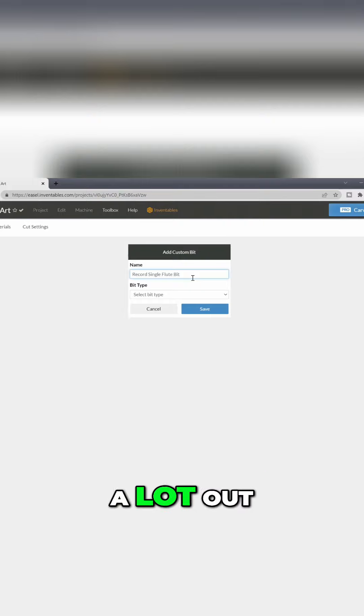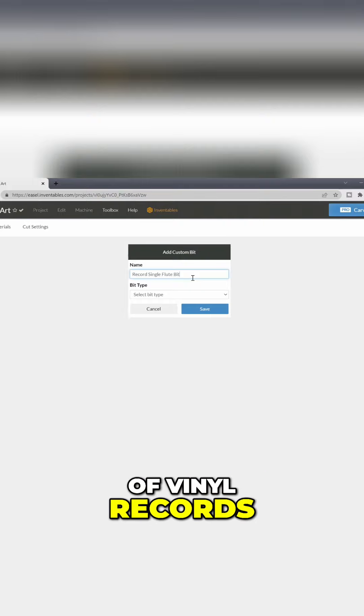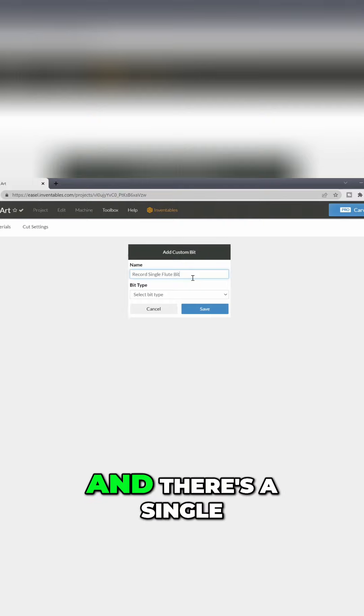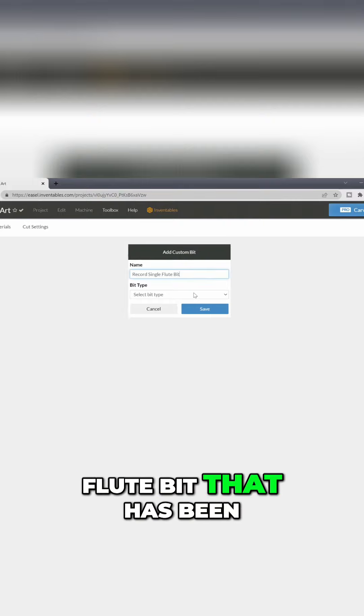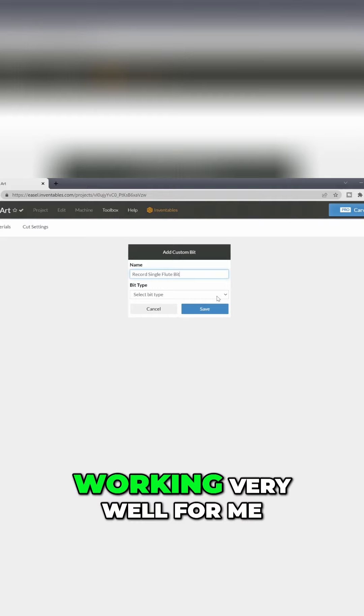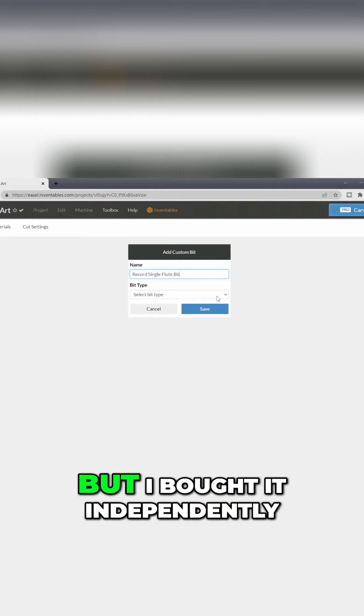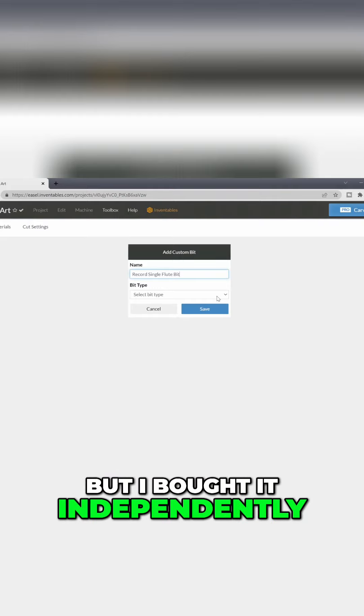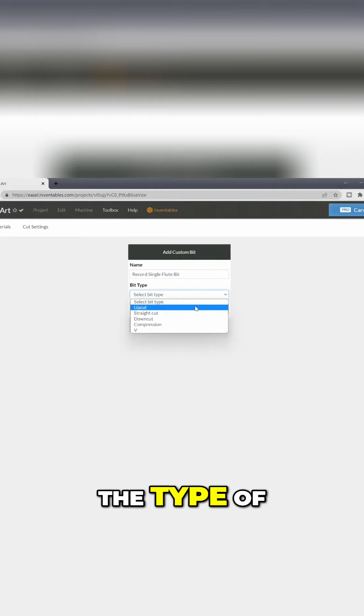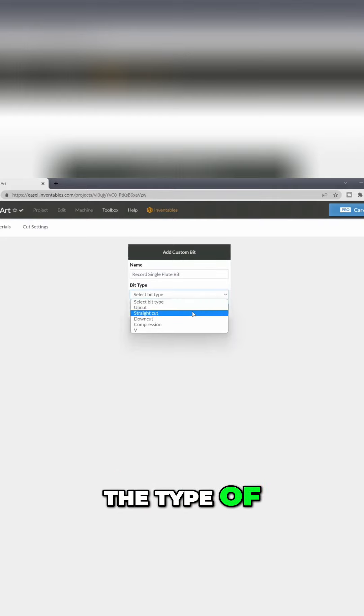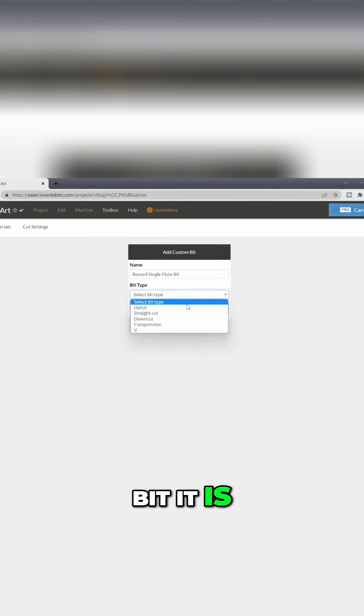I have been cutting a lot out of vinyl records and there's a single flute bit that has been working very well for me, but I bought it independently. Then you select the type of bit it is.